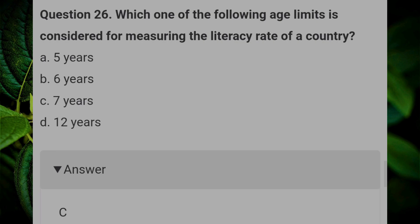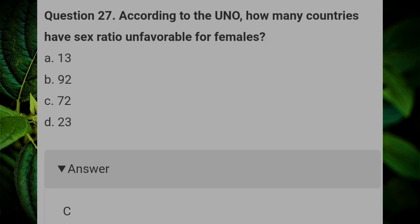Which one of the following age limits is considered for measuring the literacy rate of a country? Answer: C, 7 years. According to the UNO, how many countries have a sex ratio unfavorable for females? Answer: C, 72.